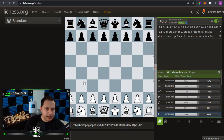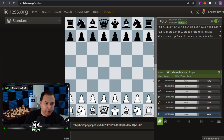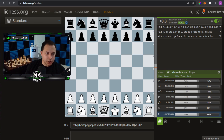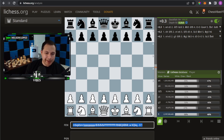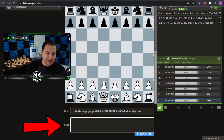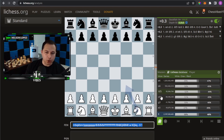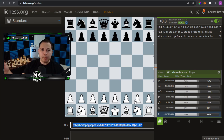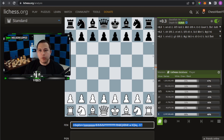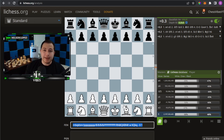One thing I forgot to mention on the Lichess analysis board — you've got the FEN field where you can paste in a FEN, just like I showed on chess.com, and also the PGN where you can paste in a PGN. Put it in there, click enter or import, and it will load the position or game. That's all I have for you guys — let me know below if I missed anything or if you still have questions. As always, stay sharp, play smart, and take care.